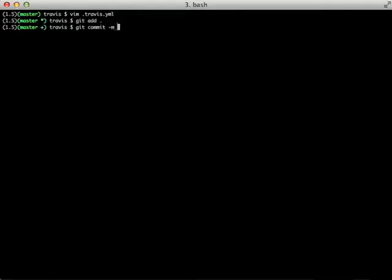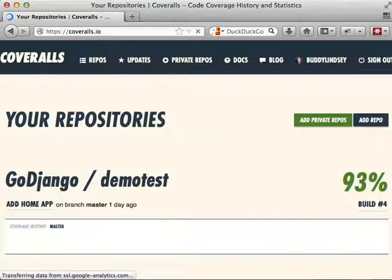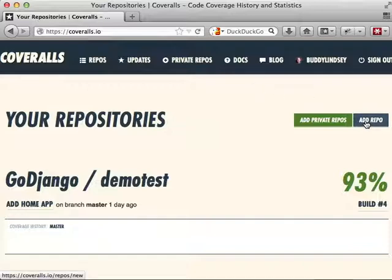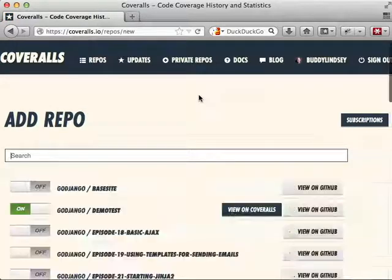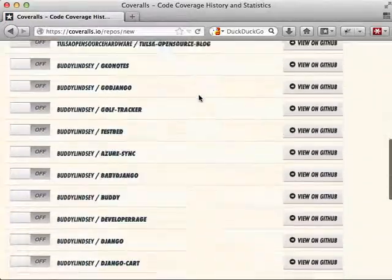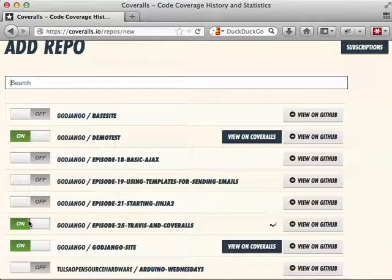Now that we've made those changes, we need to do a commit and a push to GitHub to trigger Travis. The final thing we need to do is configure Coveralls. You simply need to go to coveralls.io, log in with GitHub, and then go through the same process of syncing our repositories. First, we need to add a repository. We scroll down and don't see our repository, so we just hit the sync button. Now that it's synced, we just click the little On button next to our repository.